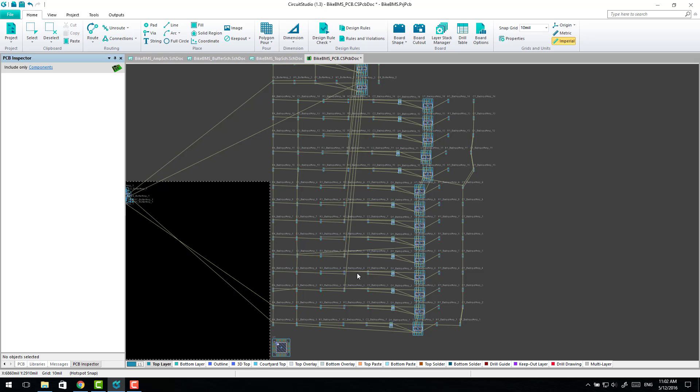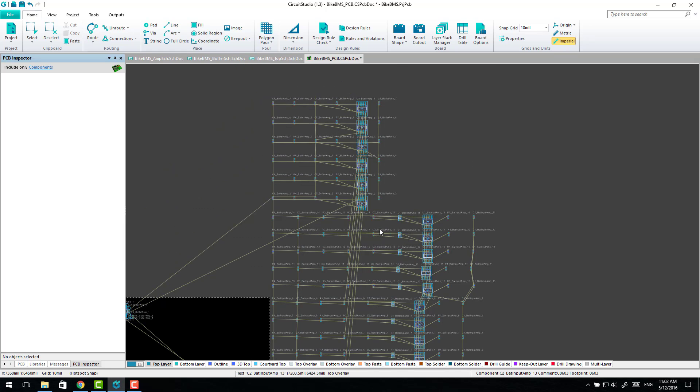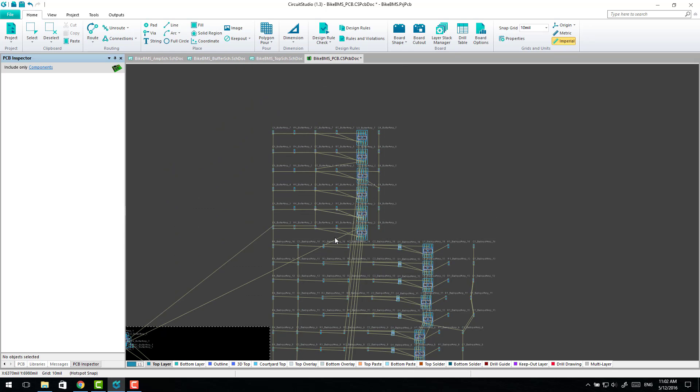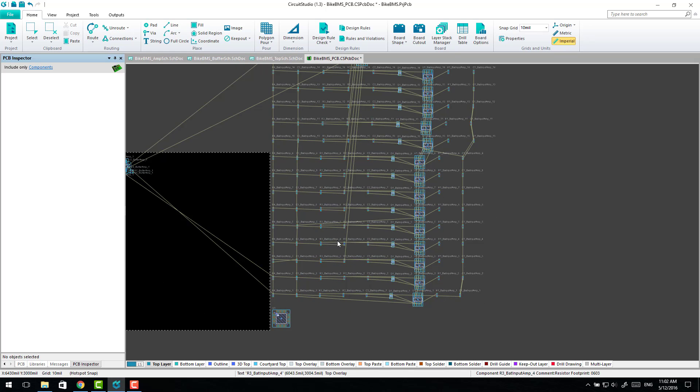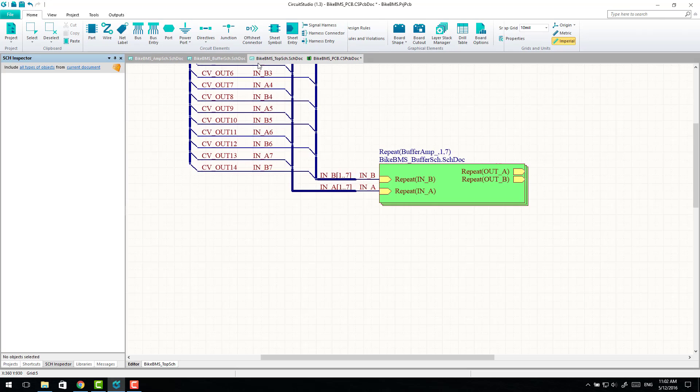It's pretty ugly but it does work and it certainly beats, in this case it's 14 channels of one and 7 channels of another, it certainly beats laying each one of those out individually and trying to get them all the same because that would really suck.